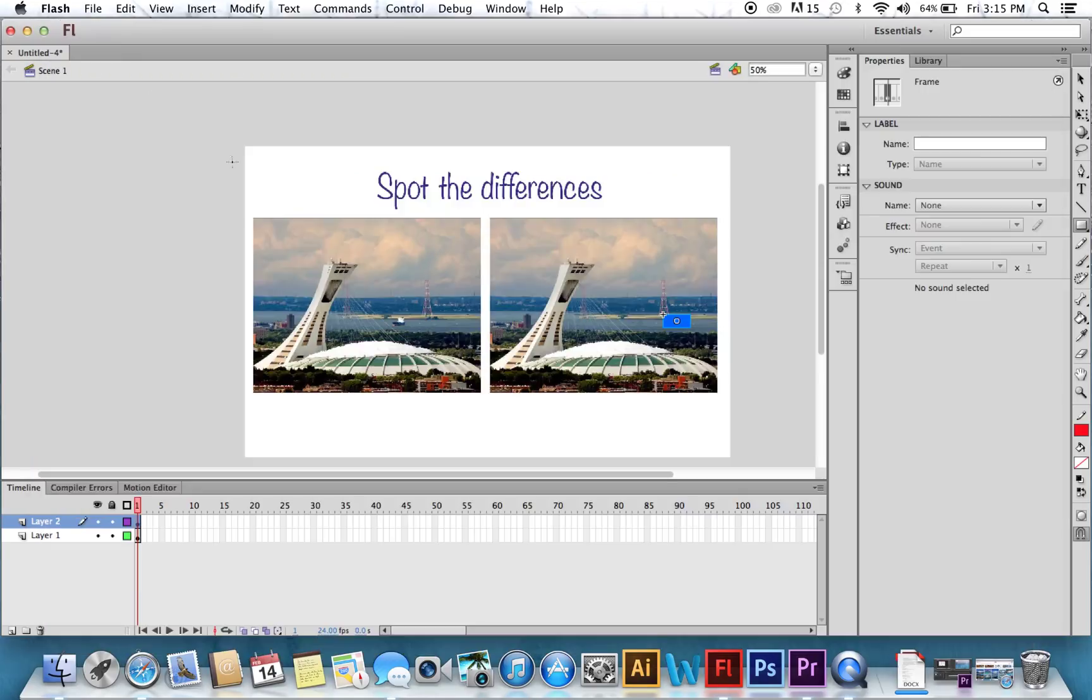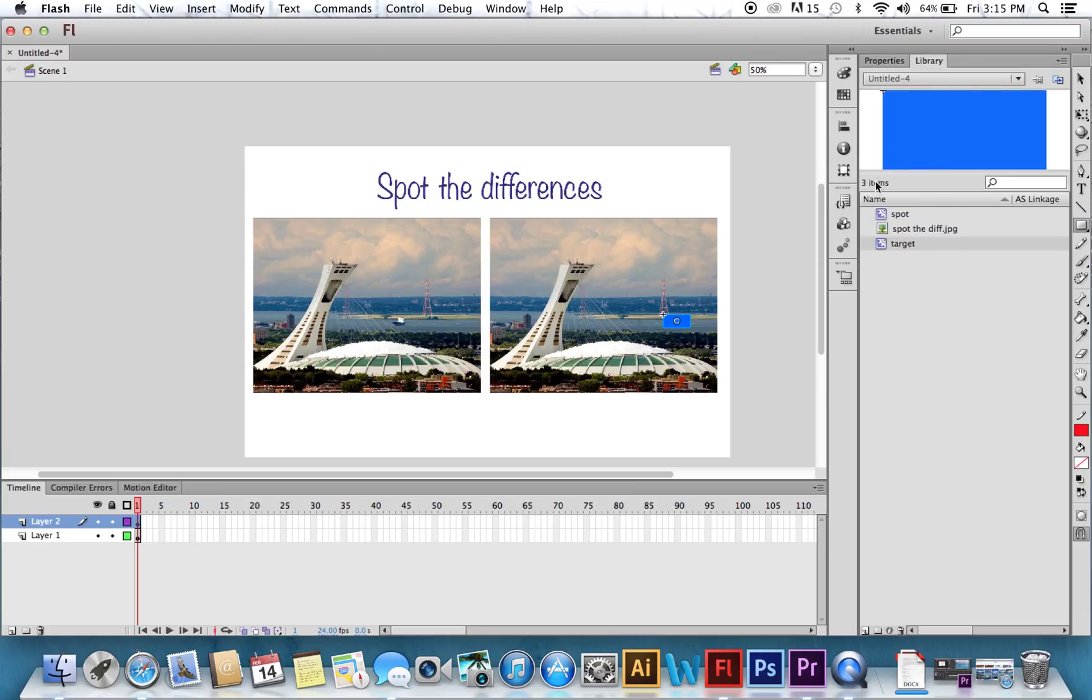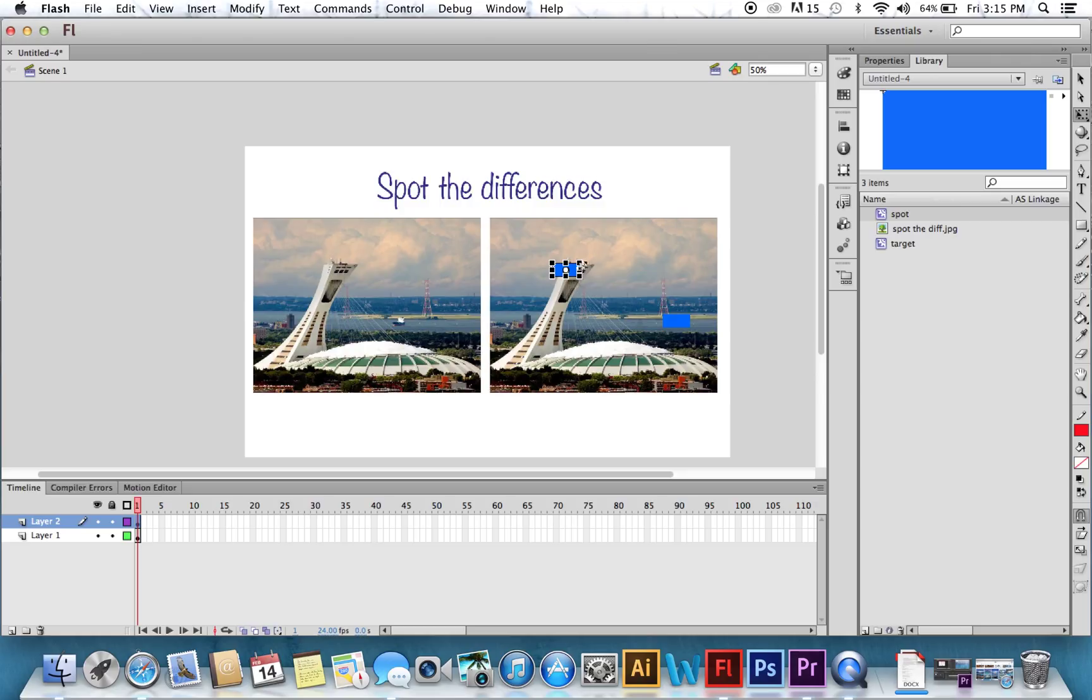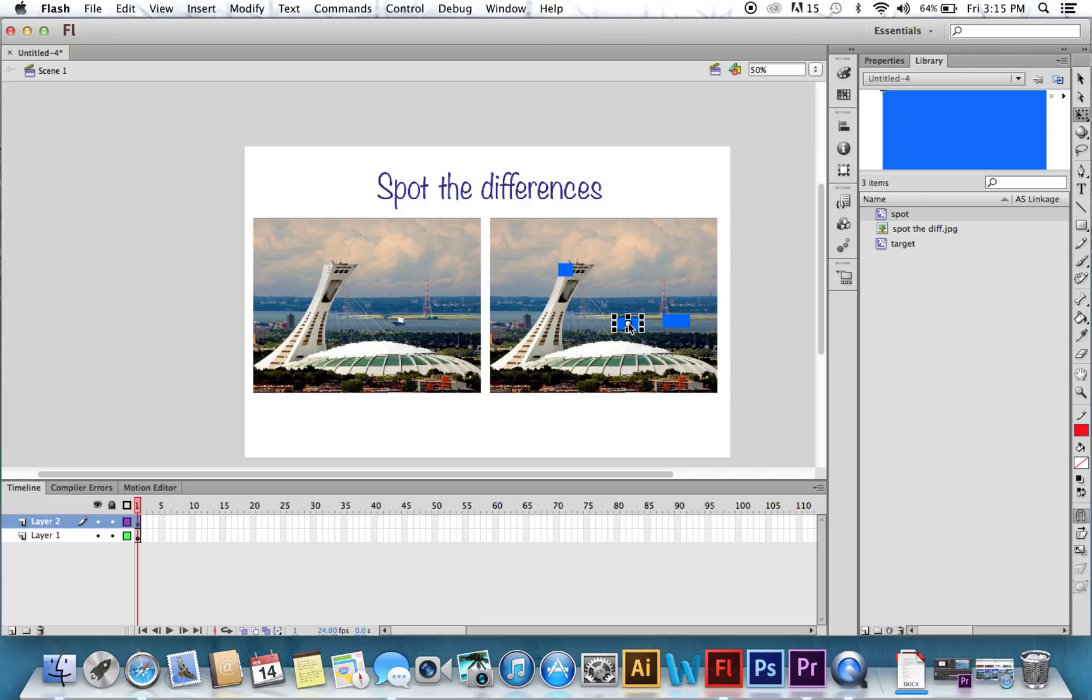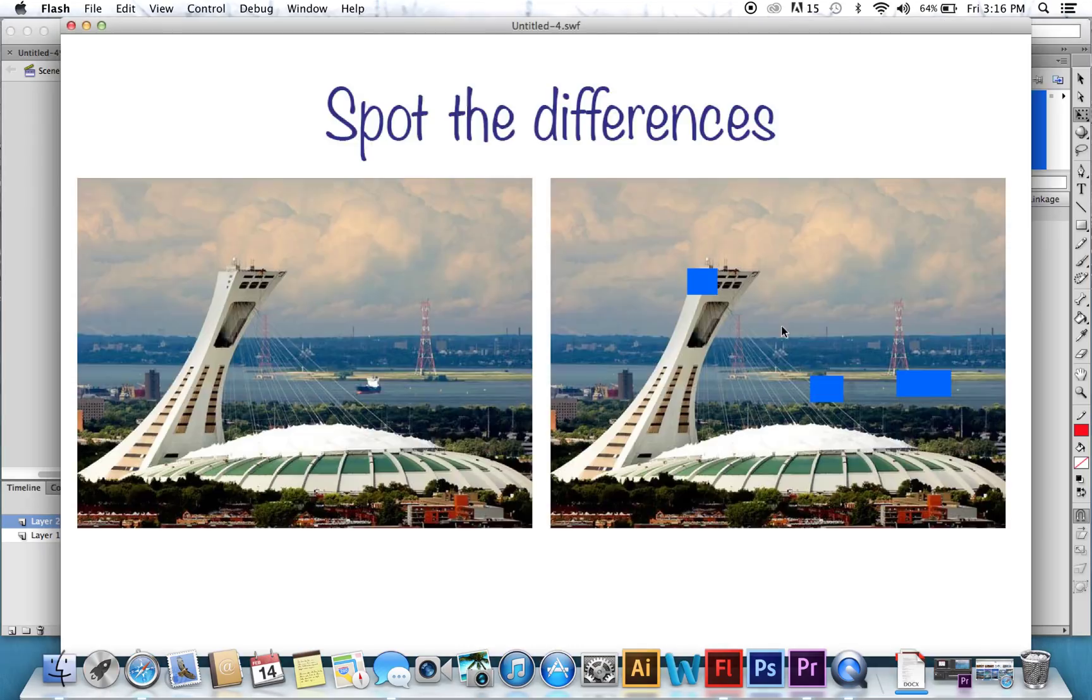If you go into your library, you can pull spots onto all the differences. Make sure you grab Spot and not Target. And if you need to, you grab the Free Transform and you can resize it. There we go. And we pull another spot onto this spot where I took the boat out. Command Enter. And we've got all our spots working.